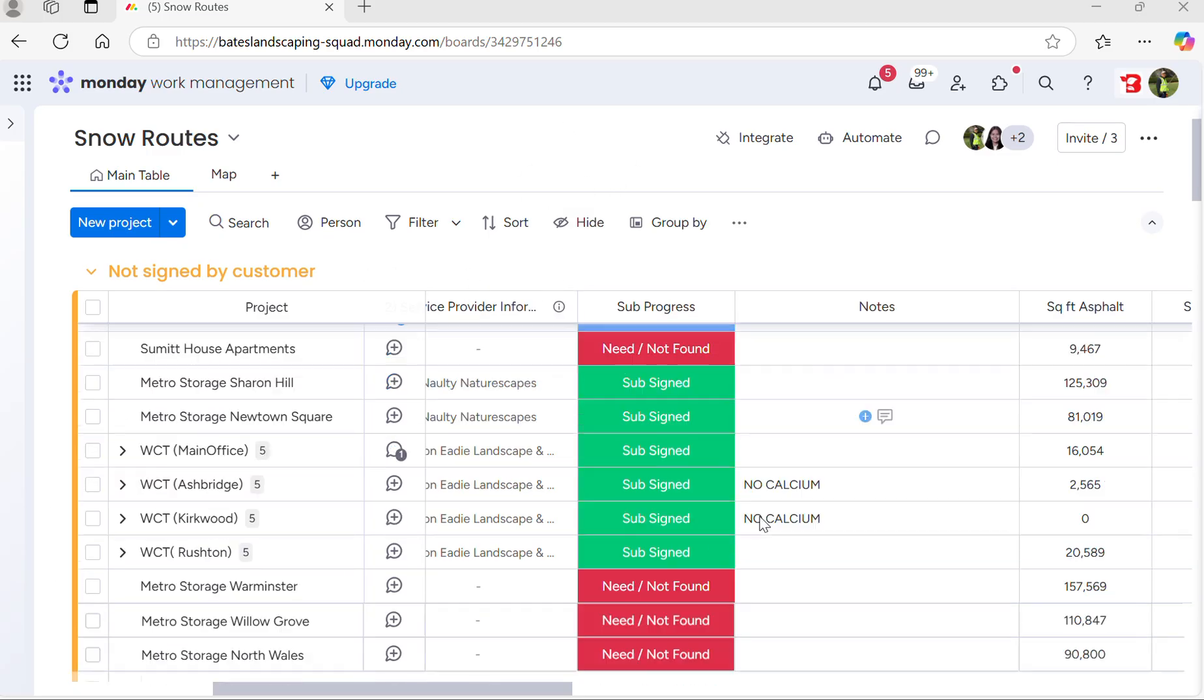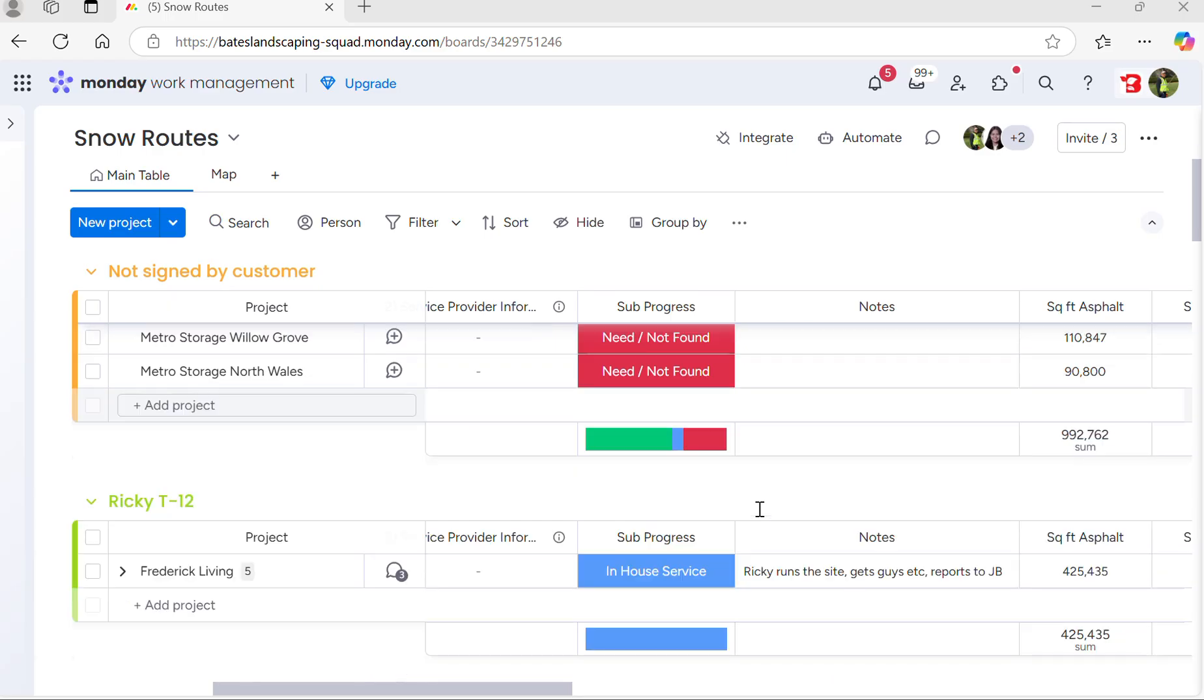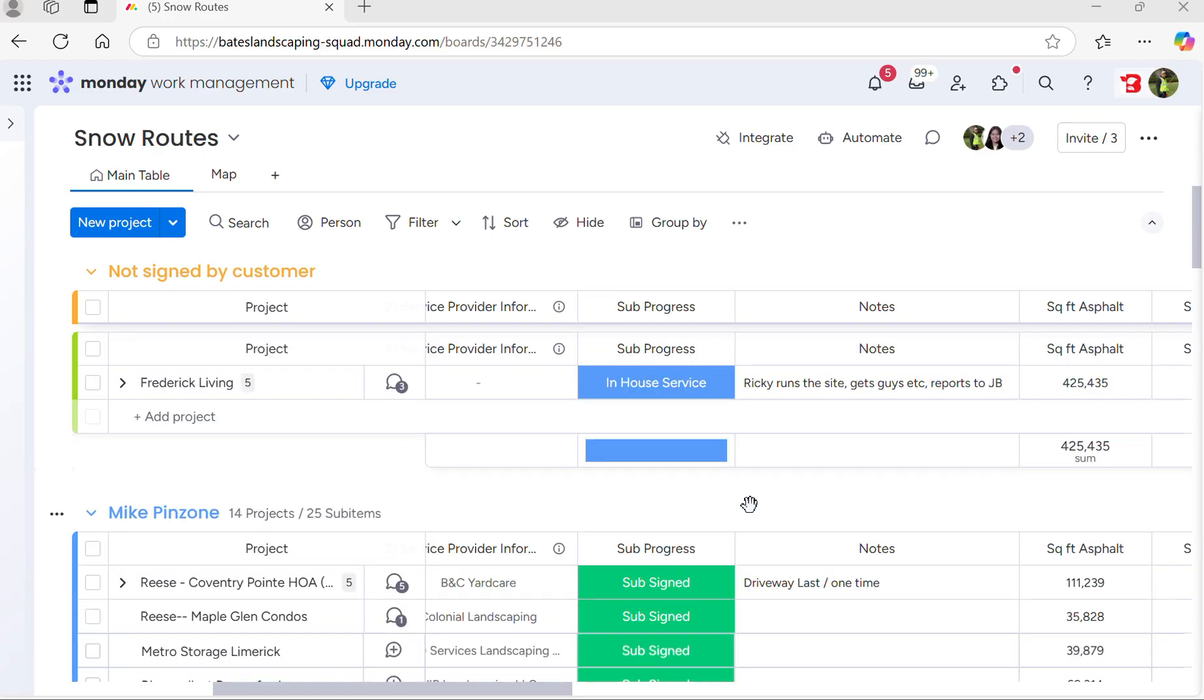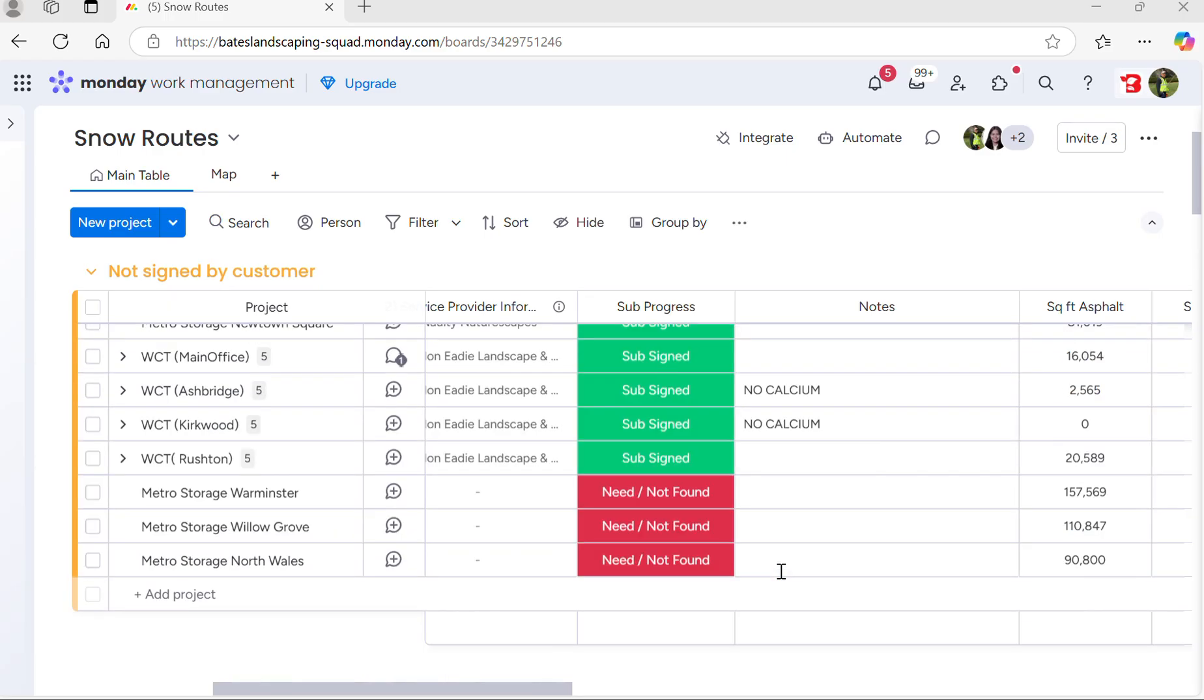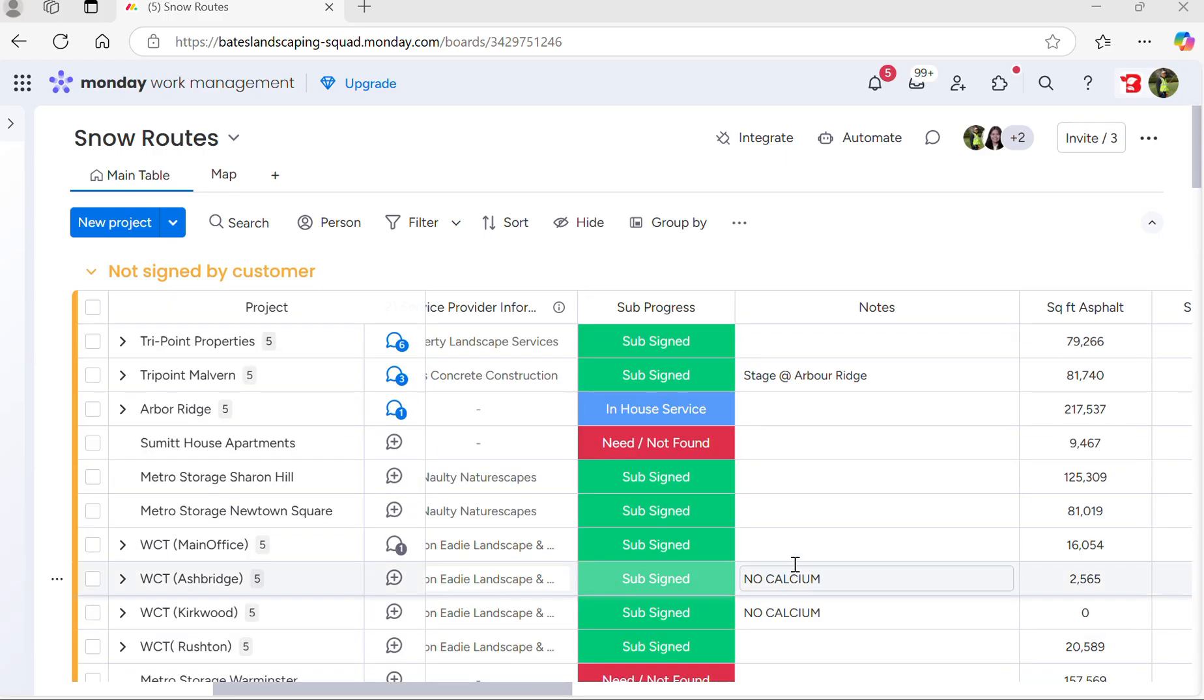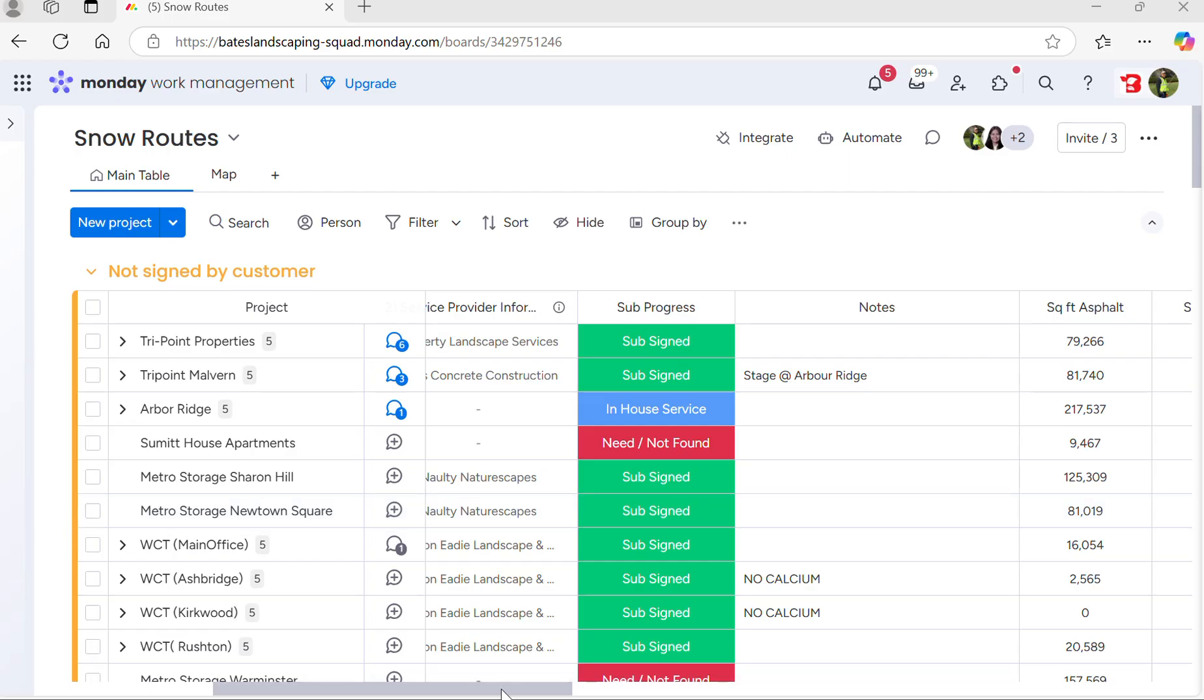We basically work on this all season, and it's important to have it right before we start the season and then continually update it throughout the year.